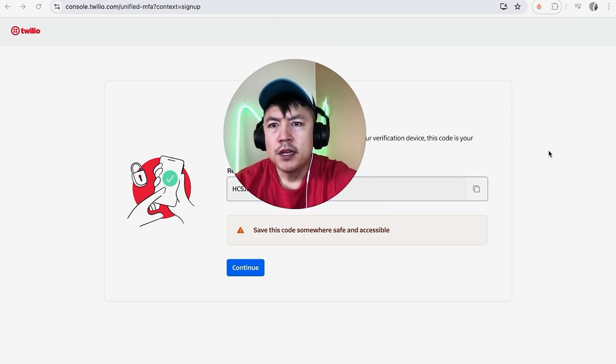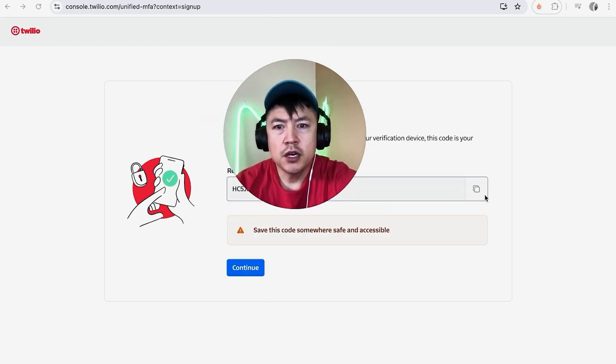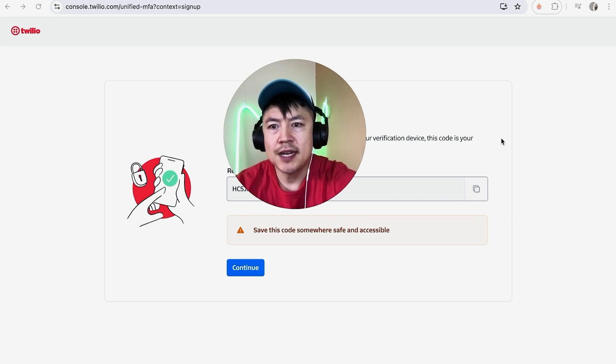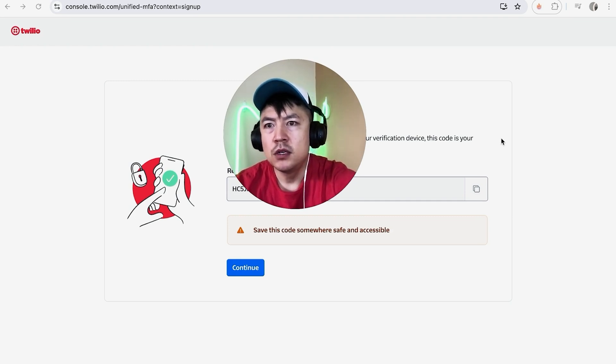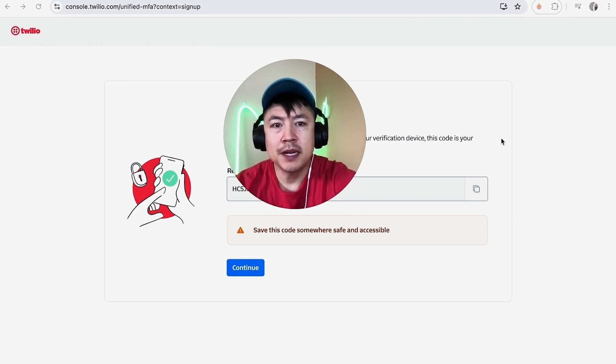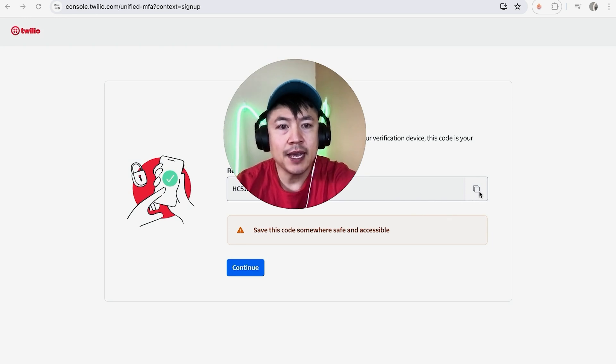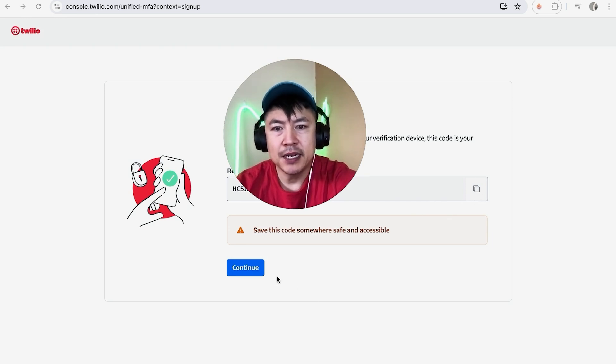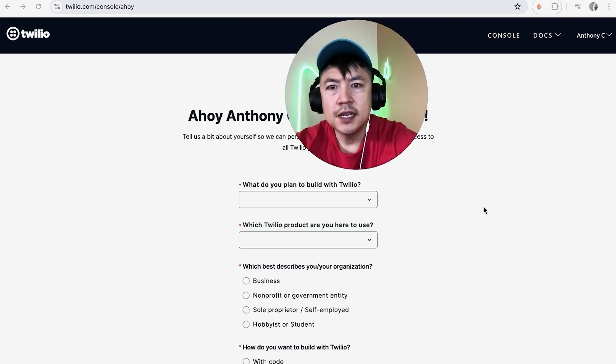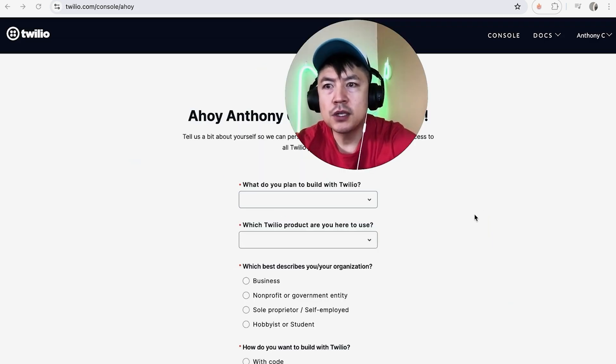Twilio provides a recovery code. If for some reason I don't have access to my cell phone to verify my Twilio account, I can use this recovery code. You want to make sure to keep this in a safe place. I'm going to click Continue and this screen pops up.